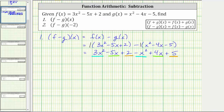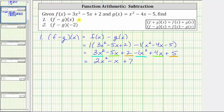If it's helpful, we can include the coefficient of negative one for the negative x squared term. Three x squared minus one x squared is two x squared. Negative five x plus four x is negative one x, giving us minus x. And two plus five is seven, giving us plus seven. So now we know f minus g of x equals two x squared minus x plus seven.